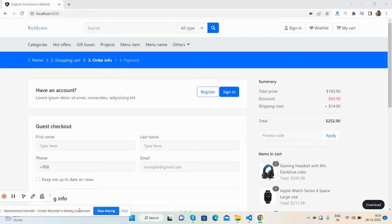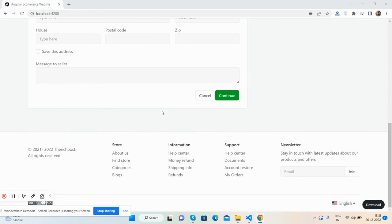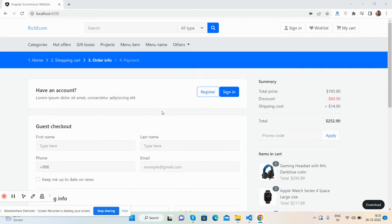I will share the source code snippet link in the video description. After this, I will come with other pages as well. For now, see the beautiful checkout page.